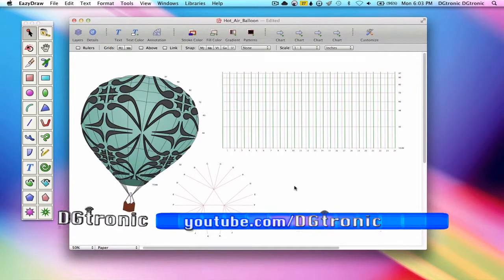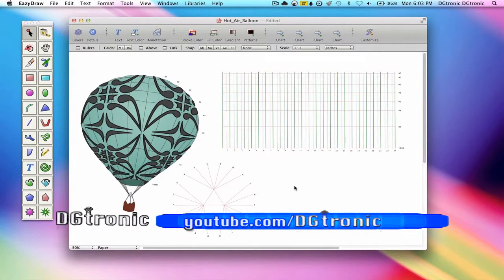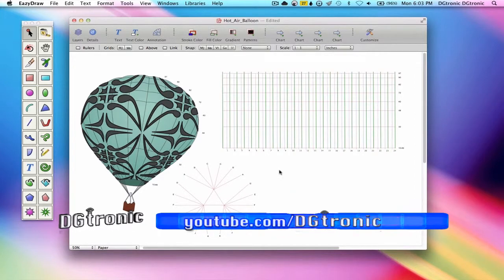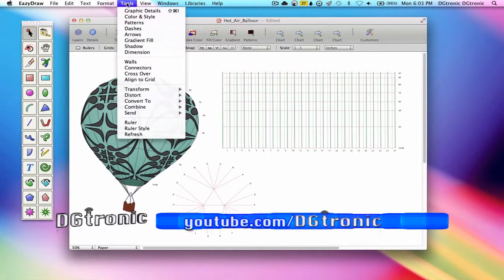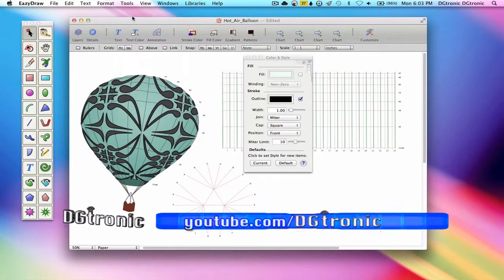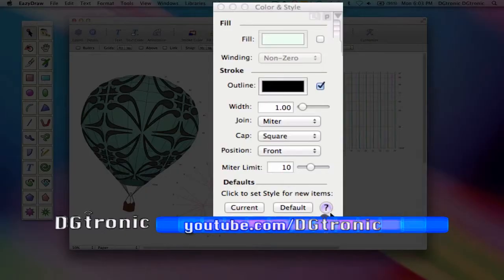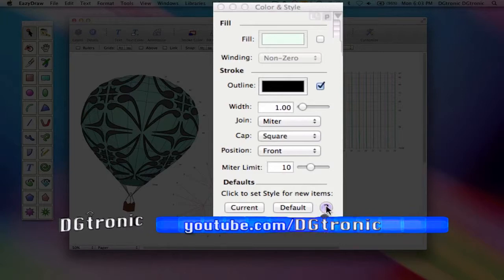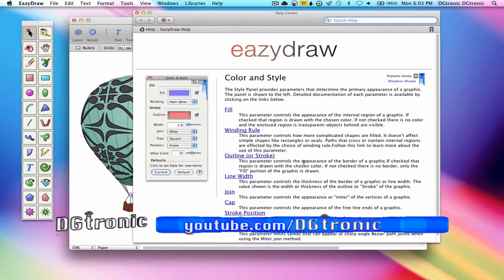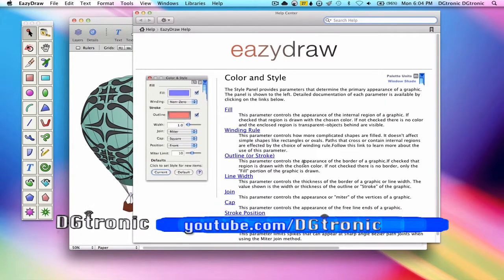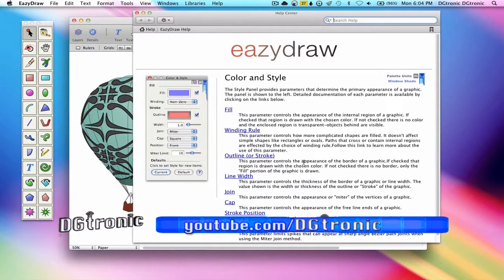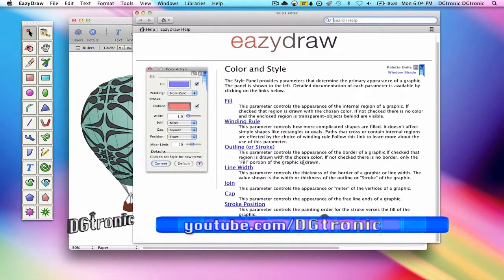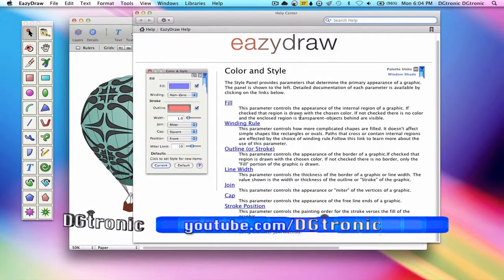As an example, let's take a look at a parameter palette on EasyDraw and see what the question mark button on it does. Let's go to the tools menu here, color and style palette, and here is the question mark we are talking about. We click it, and it takes us to the help pages about the EasyDraw color and style palette, and all the information you're going to need is right here.